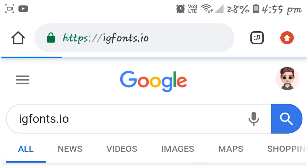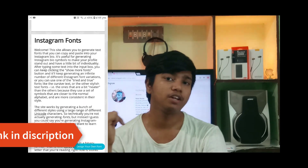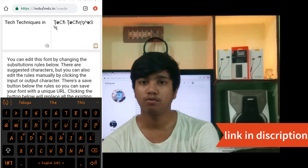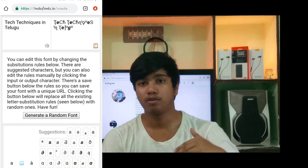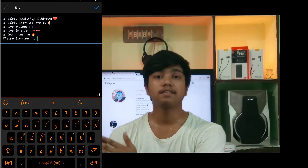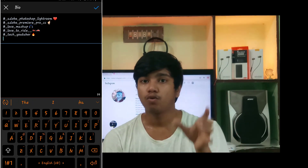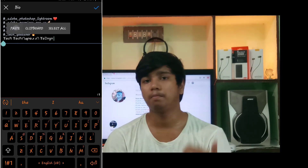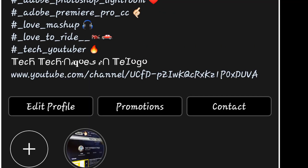My first tip: go to the website igfonts.io — the website link is in the description below. Click on the link, select the font style you want, type your text, and then paste it in your Instagram description. The same font has a link and you can highlight it.